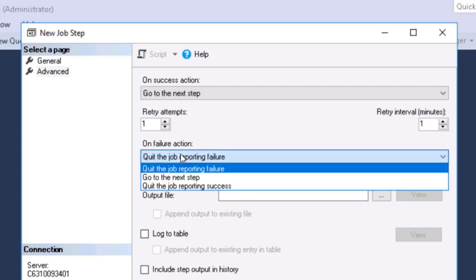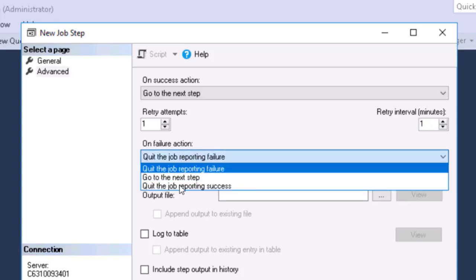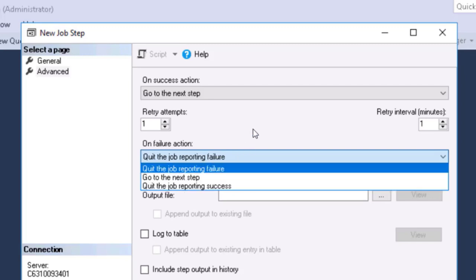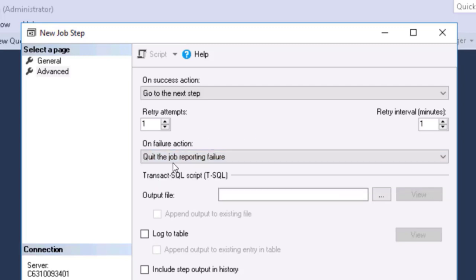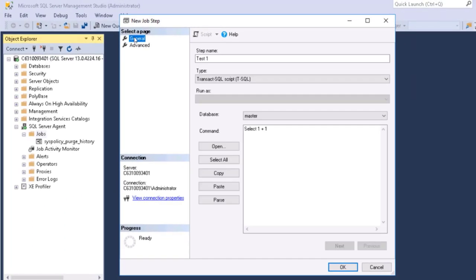On failure, we can say quit the job or go to the next step or quit reporting success. Or as we add more jobs, we can jump to a particular one. We can have it write to a file. We can log to a table. We can append it. We can insert. We can make certain that the output goes into the history. And so on.